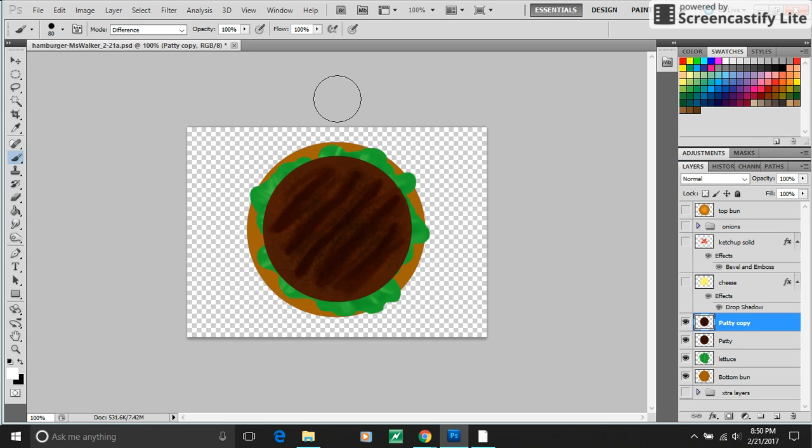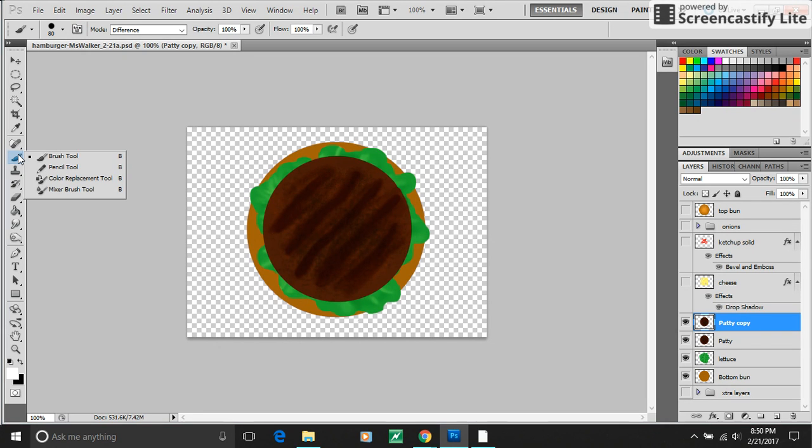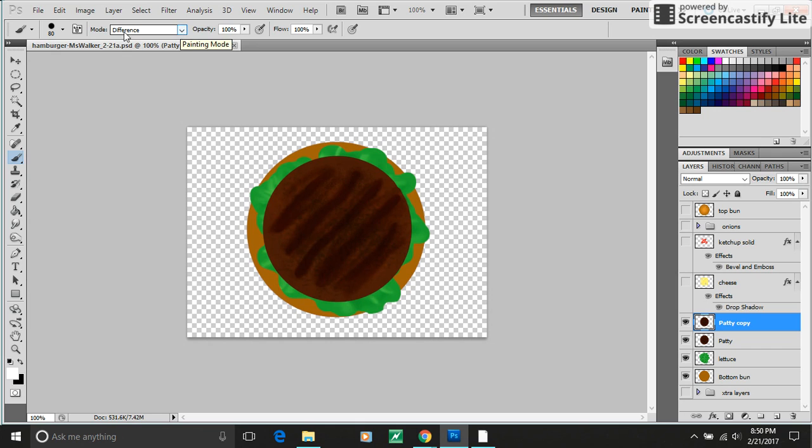Okay, dudes and dudettes, just a couple more things that I want to show you. Your regular old paintbrush has all sorts of magical things that you can explore.